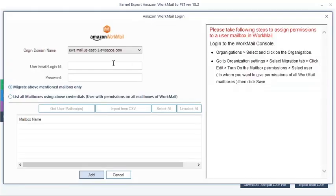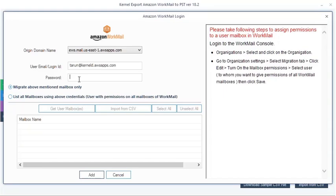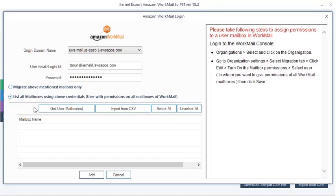Now add your Amazon Workmail mailbox by entering the login credentials. The tool can add a single user mailbox or multiple mailboxes. To add multiple mailboxes, you need a Workmail account with permissions on all mailboxes.